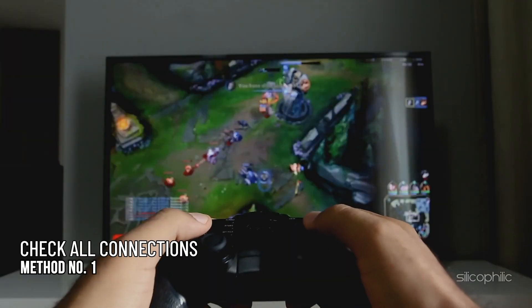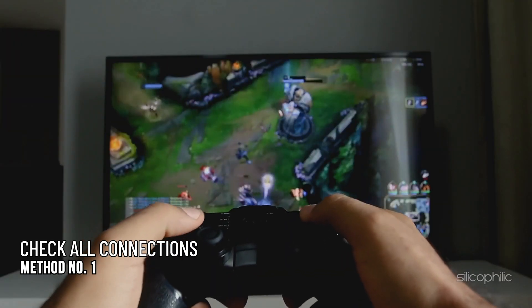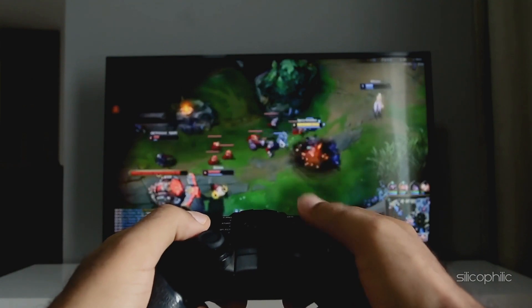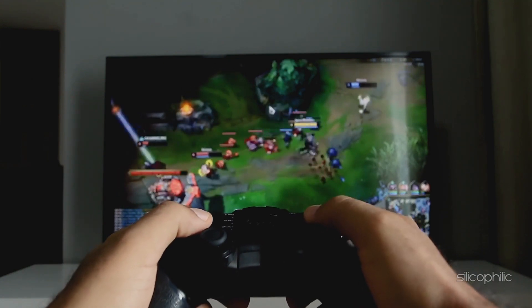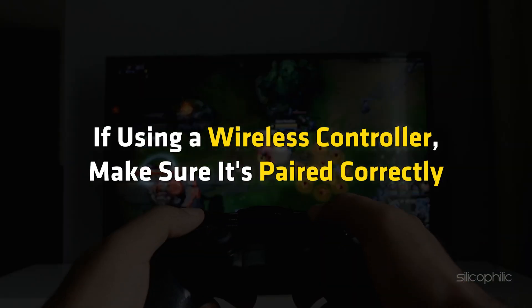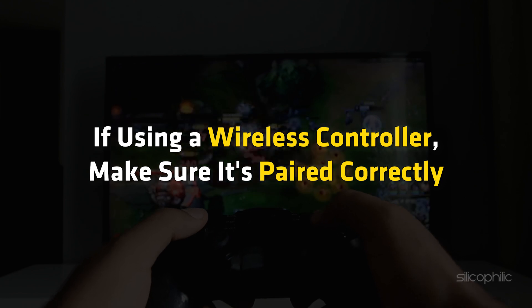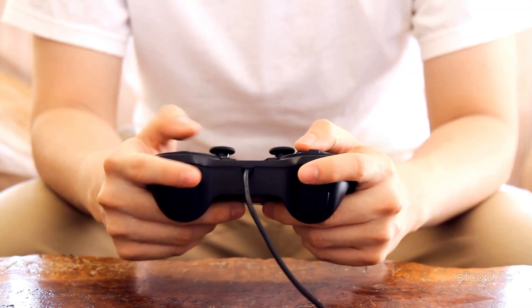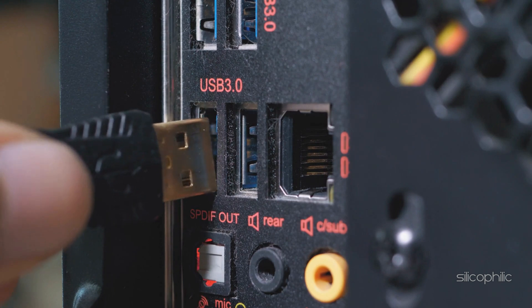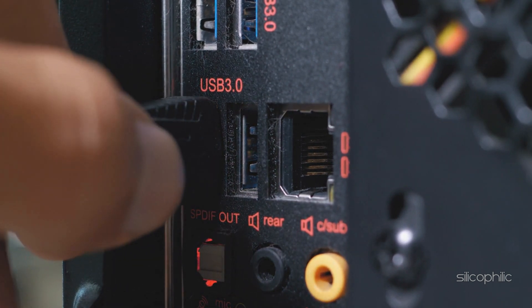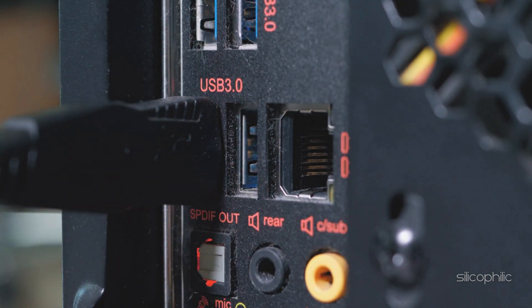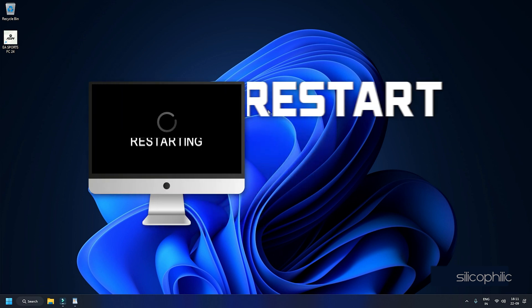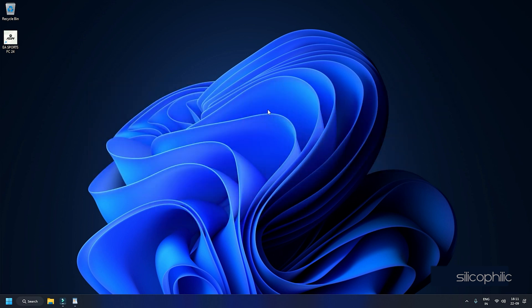Method 1: Check all connections. Ensure your controller is properly connected to your PC. If using a wireless controller, make sure it's paired correctly. If using a wired controller, plugging it into a different USB port might help resolve connection issues. Sometimes a simple restart can also fix the connectivity issues. Restart your game to fix any minor glitches on your PC.